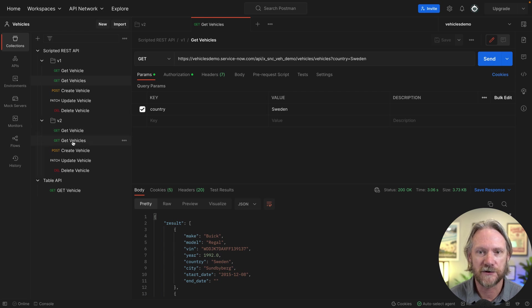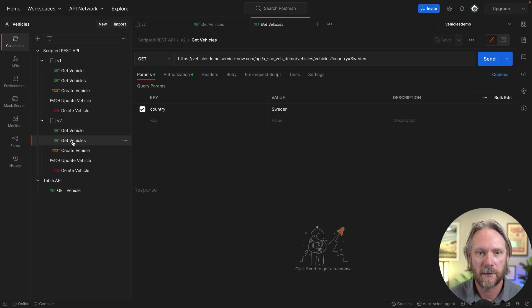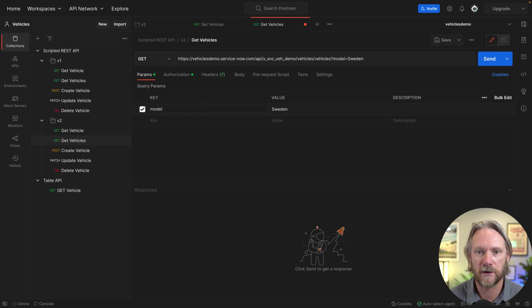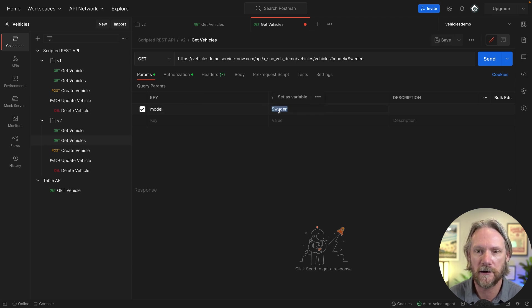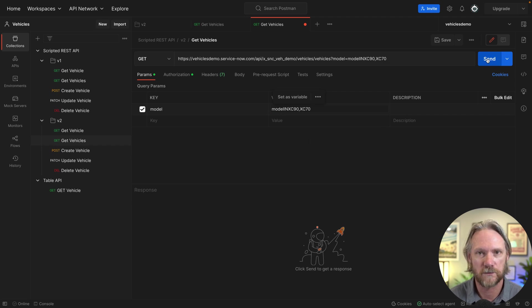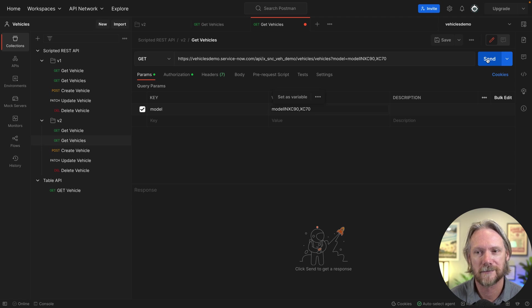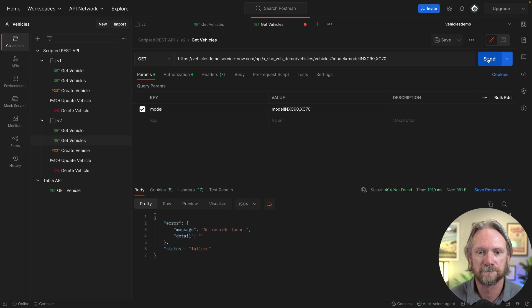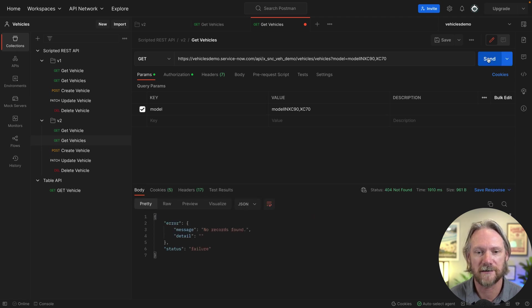All right, let's go ahead now and go to v2. Now I'm going to change this parameter here to model and then put in that encoded query that we saw before and then click on send. Now before I do, will this work? What do you think? Let's click on it and find out. Send. Hmm, no records found. Failure. Why is that?